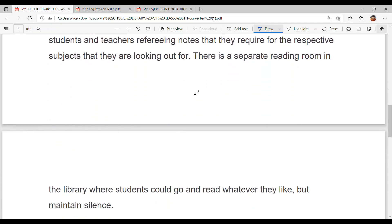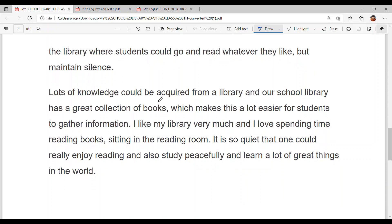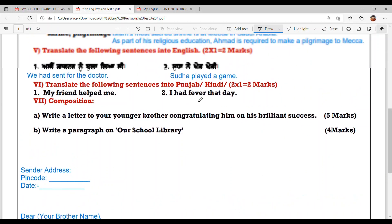There is a separate reading room in the library where students can go and read whatever they like but must maintain silence. Lots of knowledge can be acquired from a library and our school library has a great collection of books, making it easy for students to gather information. I like my library very much and love spending time reading in the reading room — it is so quiet that one can really enjoy reading and learn a lot.